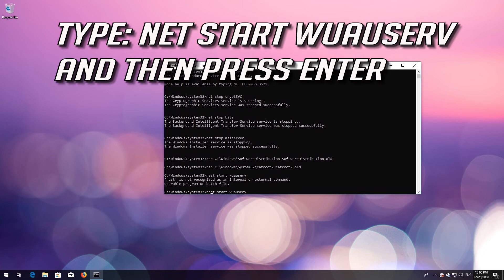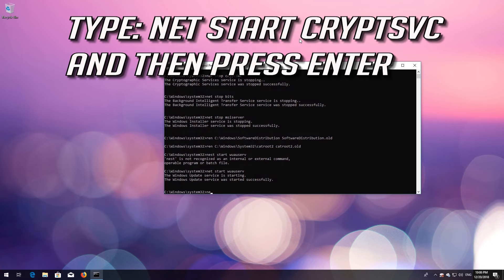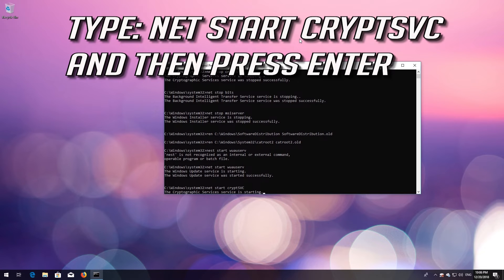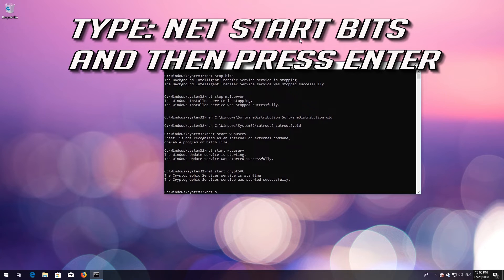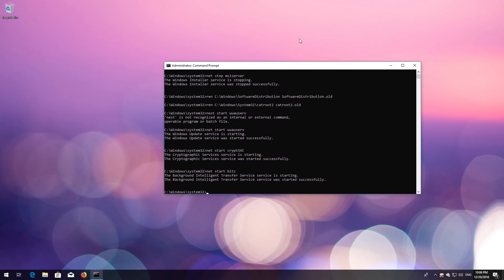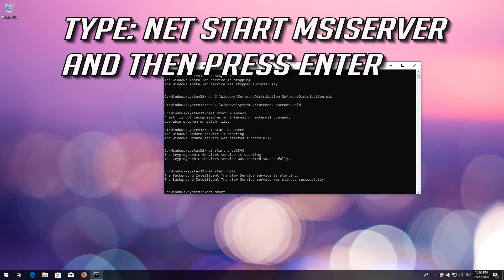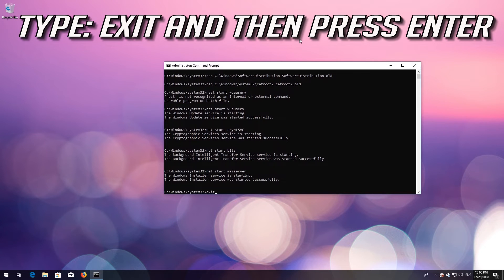Type `net start wuauserv` and press Enter. Type `net start cryptsvc` and press Enter. Type `net start bits` and press Enter. Type `net start msiserver` and press Enter. Type `exit` and press Enter.